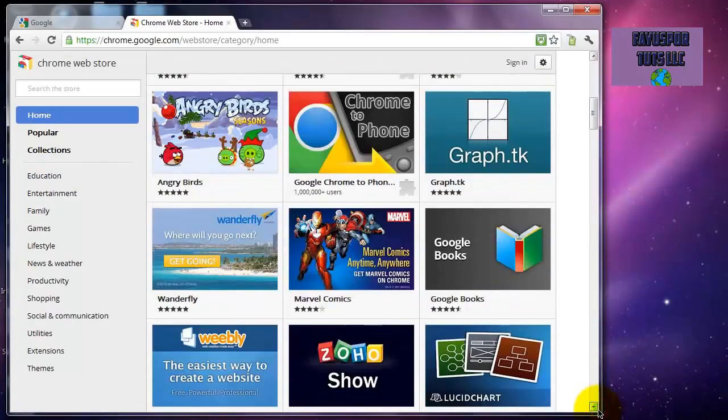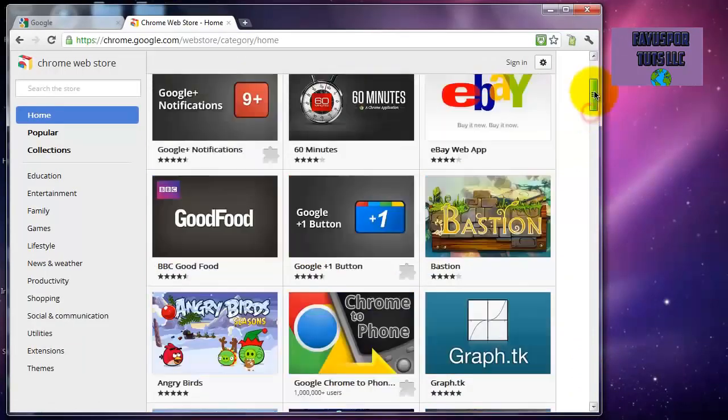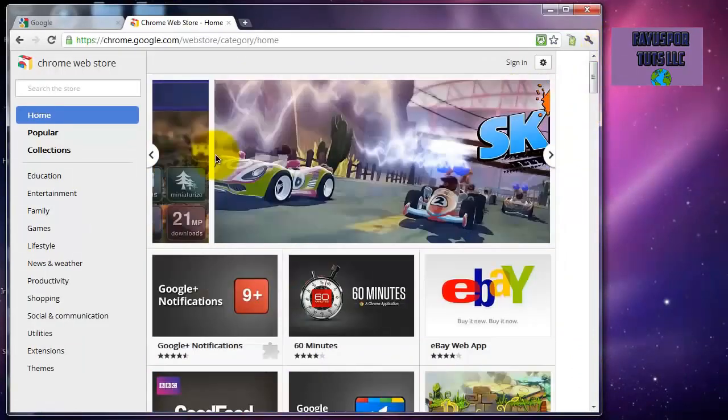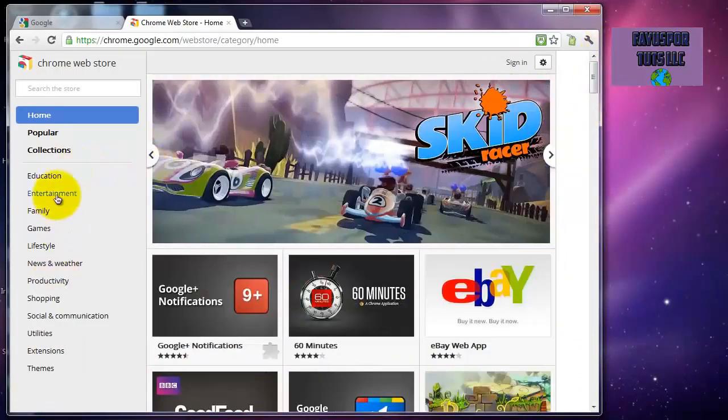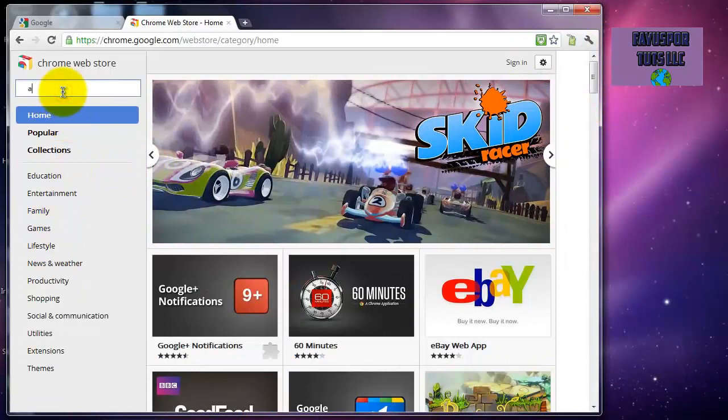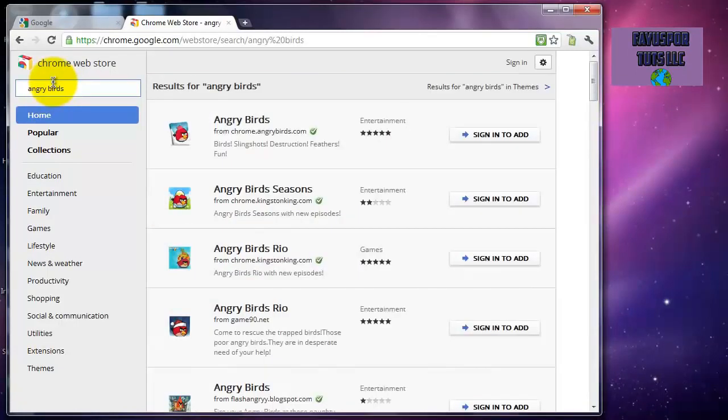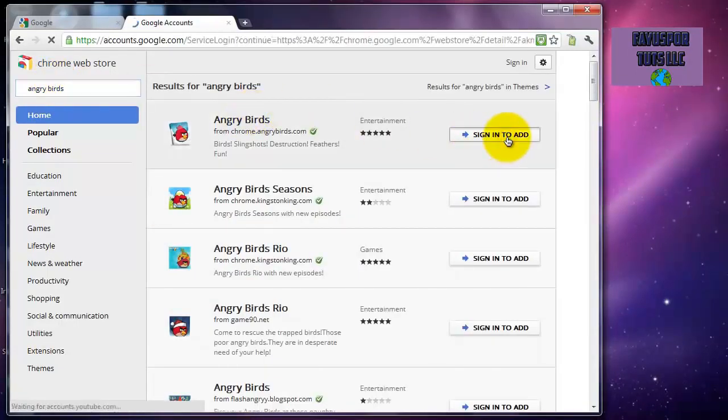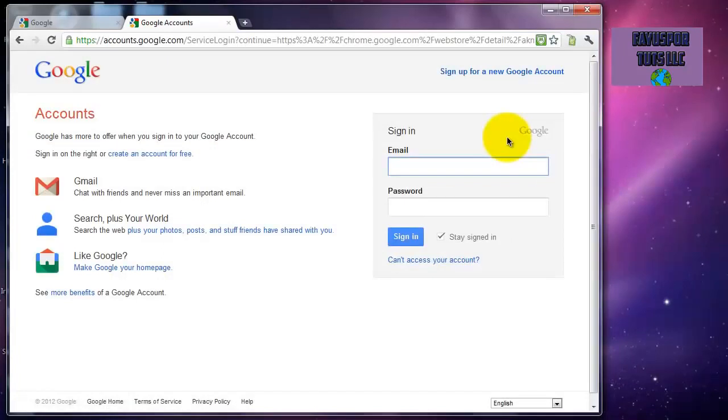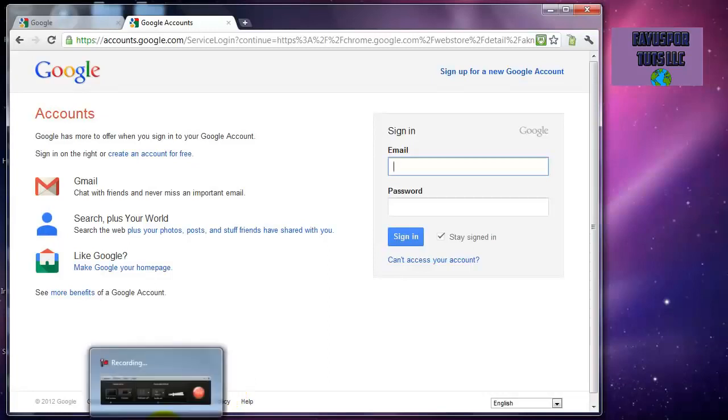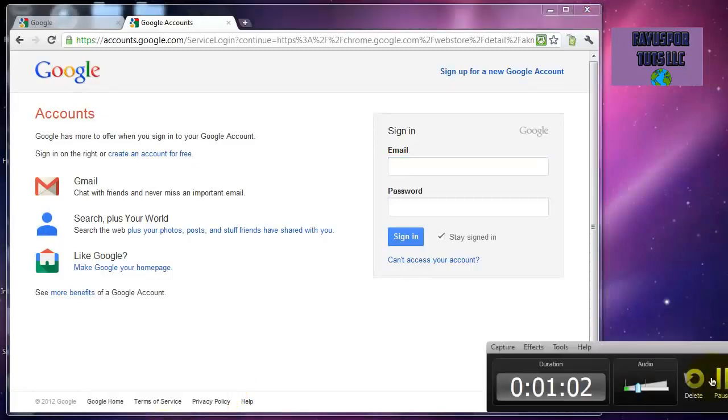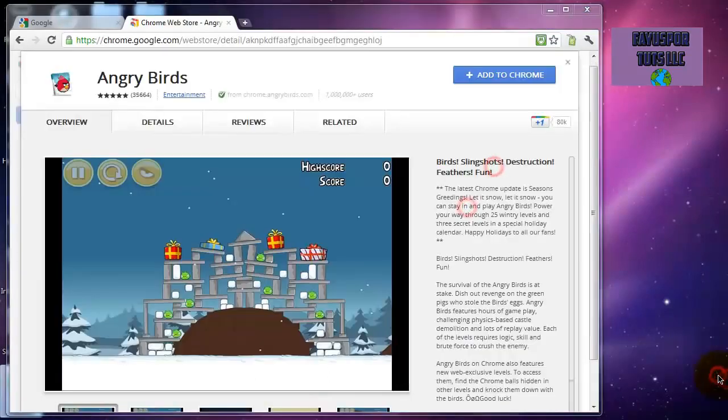They have their categories right here. I'm going to search Angry Birds. So right here you have to sign in. You have to sign into a Google ID. If you don't have one, you can make one or use your Gmail account. I'll come back. Alright, so I've signed into my Google account.